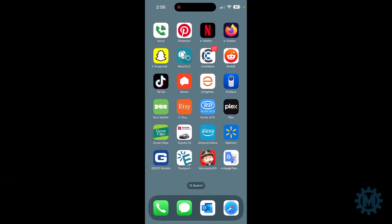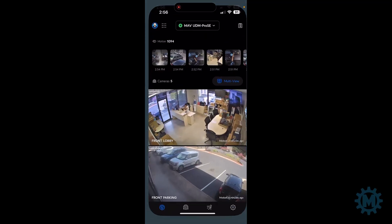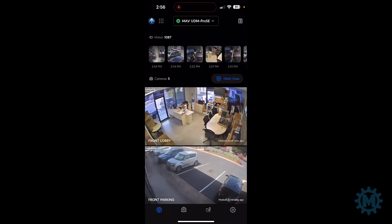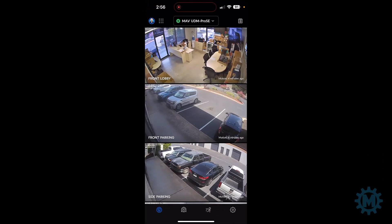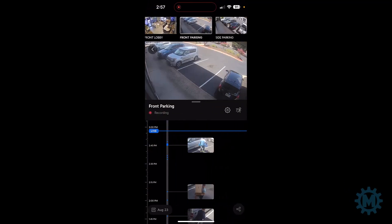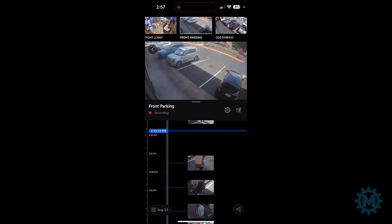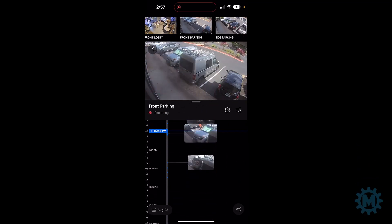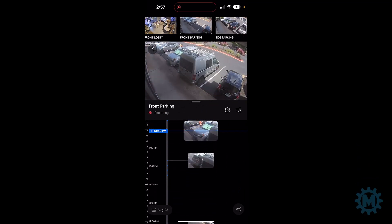Now we're going to show you how to download or export a video clip on your iOS Apple device. Start off by opening up the Protect app, going to the camera that you want to download from, navigating in the timeline to the video that you want to export. And then on the bottom right hand side there are three connected dots.